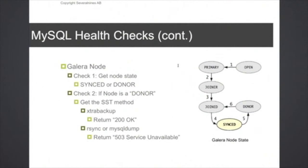Galera has different node states, and if the node state for a Galera node is synced, then that script can return directly and say that the node is okay and it should be still operational. However,